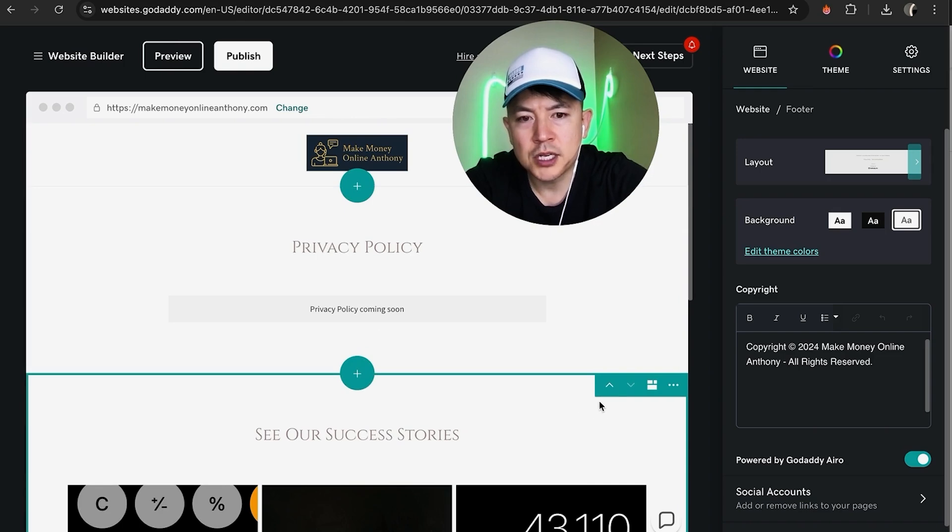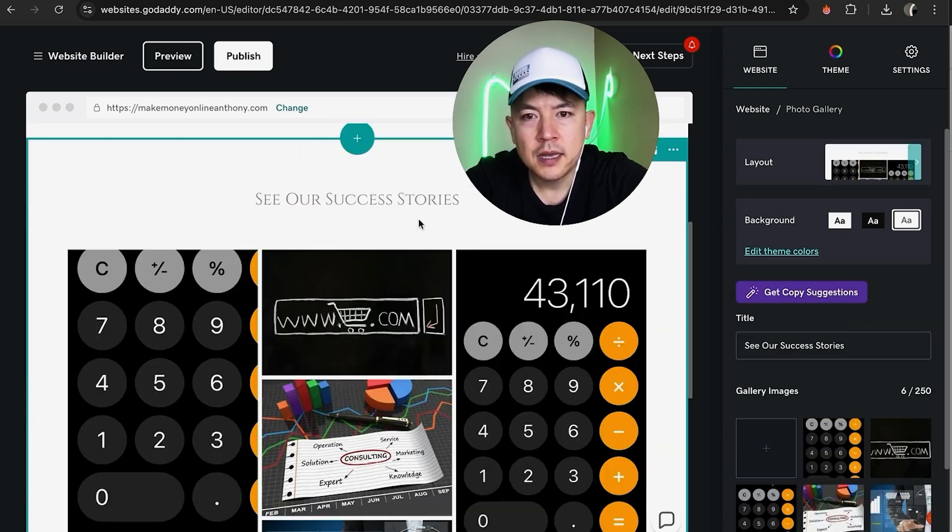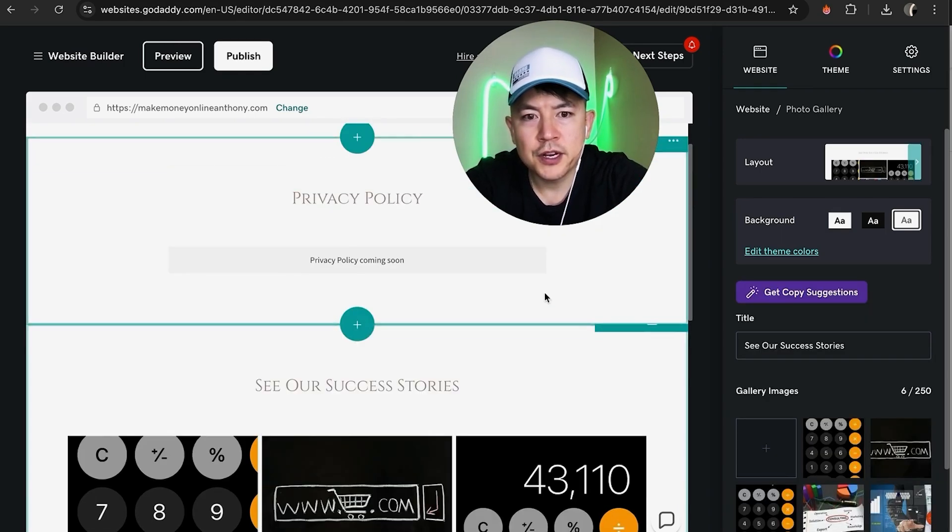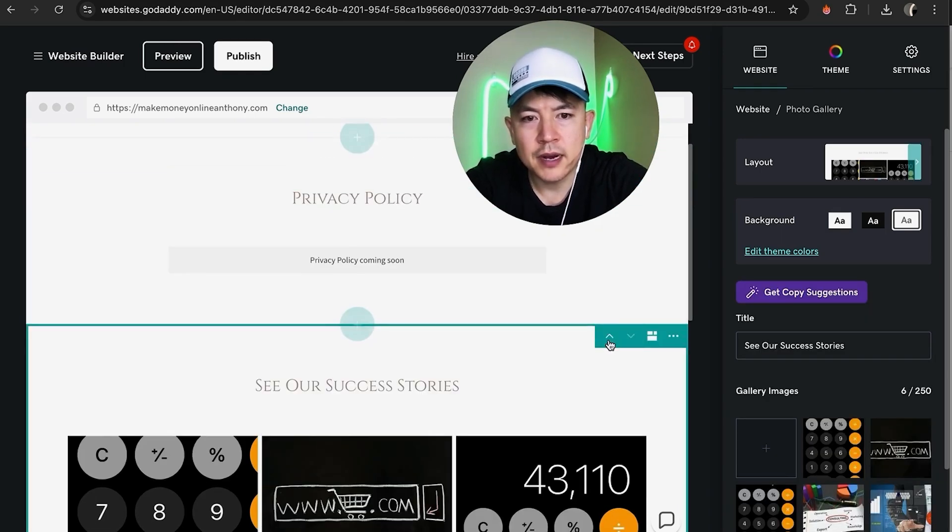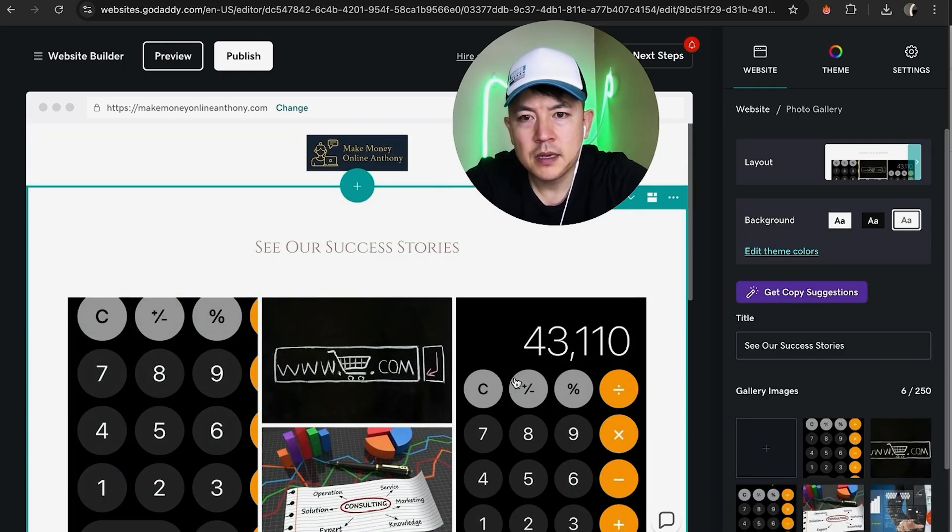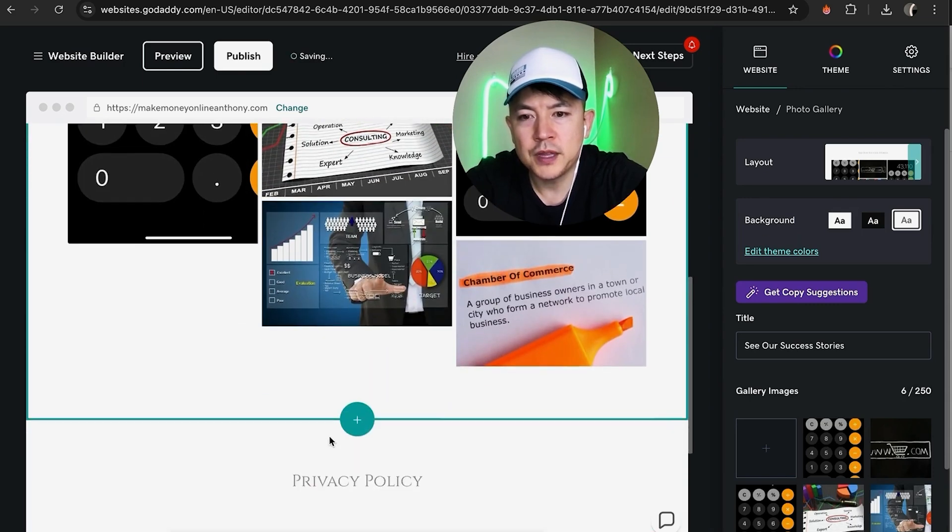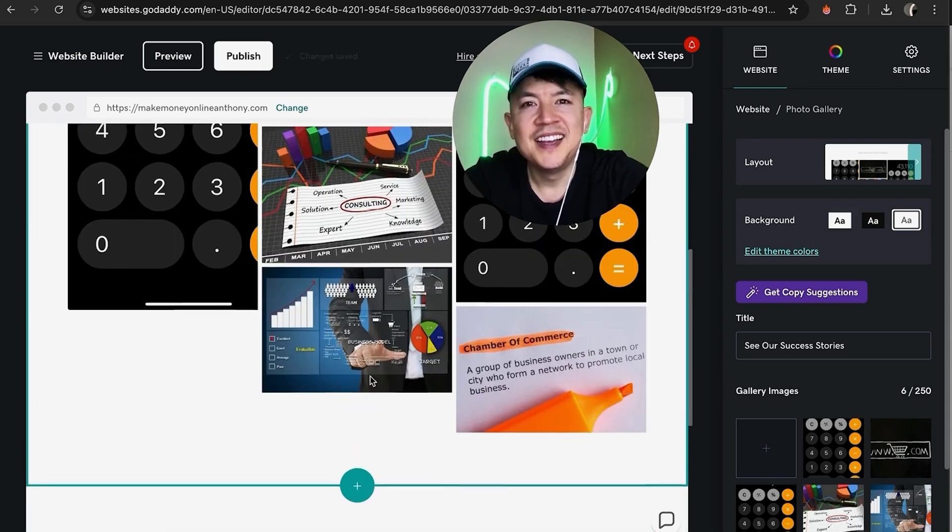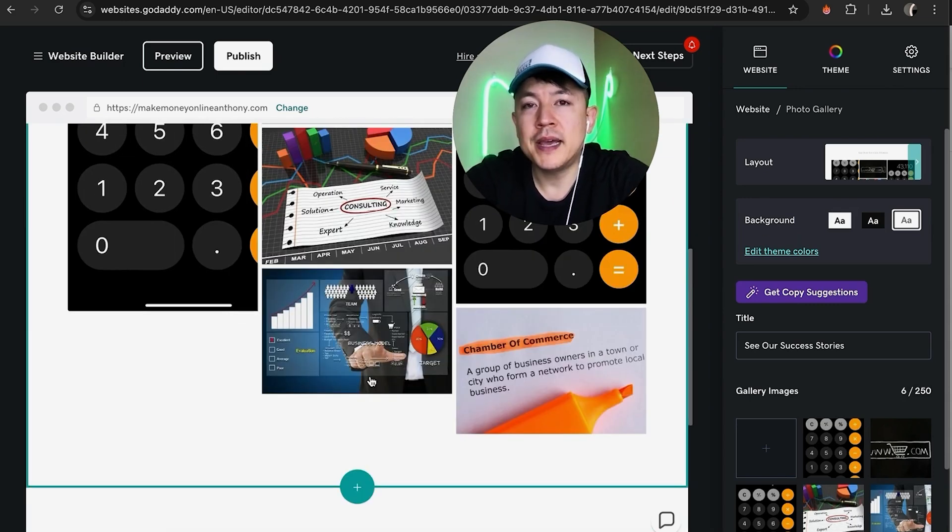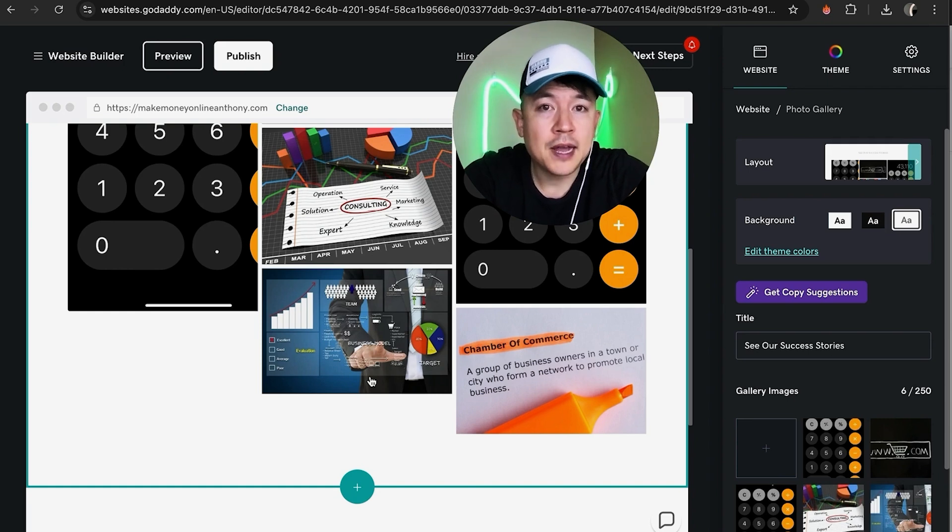Maybe we need it to be up above our privacy policy here. You can just move the whole section up by hovering over the section. Once you hover over it, you're going to see this little arrow. Just move it up. Now you can see it's been moved up over the privacy policy.